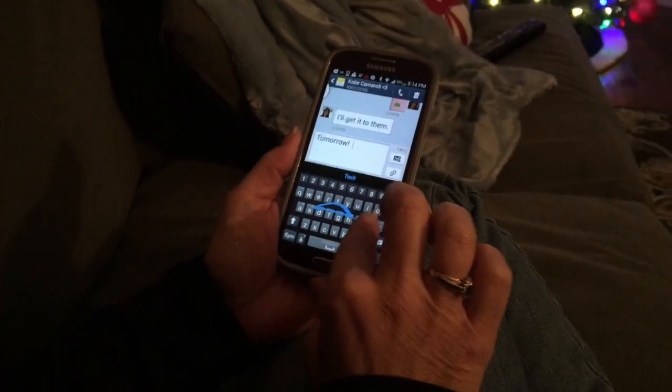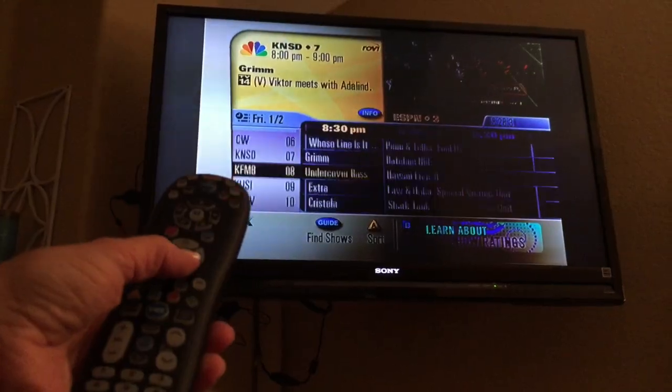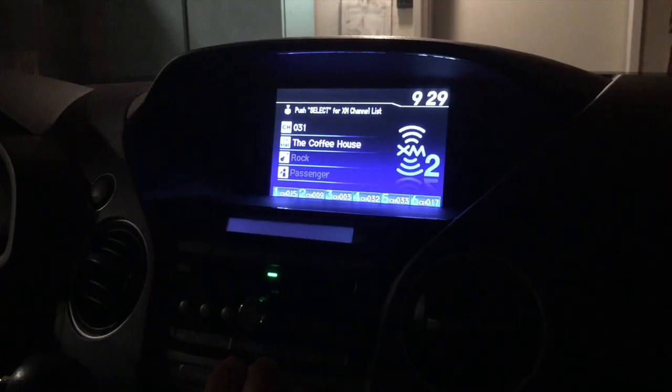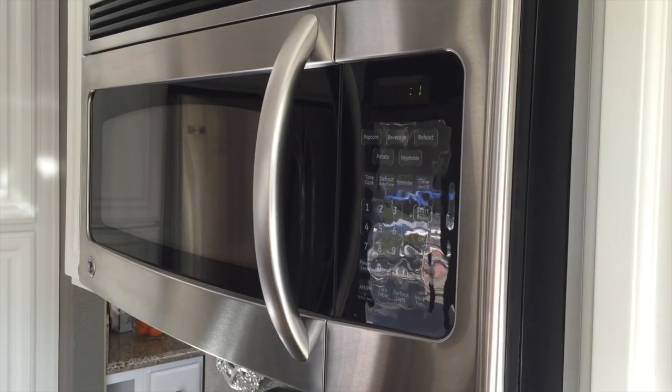Our world is made of code. Almost everything around us is programmed — our phones, computers, TVs, video games, watches, clocks, cars, and all of our other gizmos and gadgets. We are absolutely surrounded by code, but the funny thing is, almost nobody knows how to program. So that's why I decided to learn.